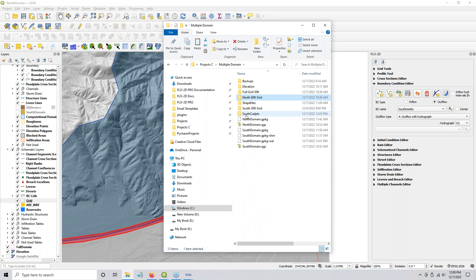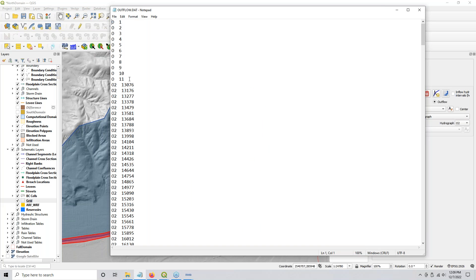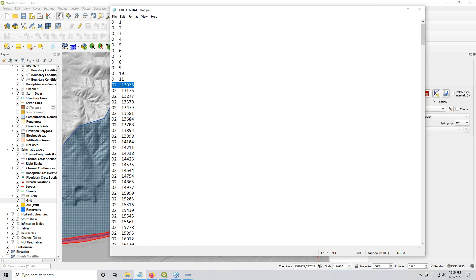We have our north domain — north domain is 60 feet. If we look in our outflow.dat file, we'll see that some of them have just an O — O and 1 means it's a natural normal depth condition. Some of them have an O2. So this one is going to connect to the cadpoints.ds2.dat file. When the upstream model runs, any one of these that touches a cell in cadpoints.dat is going to generate an inflow hydrograph for that cell.